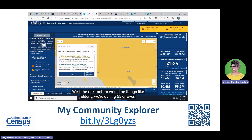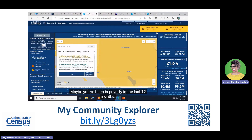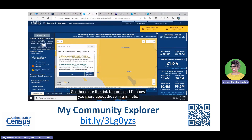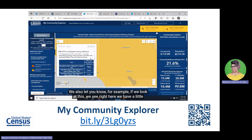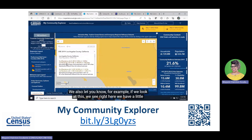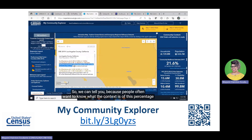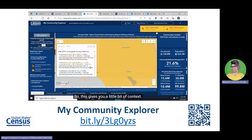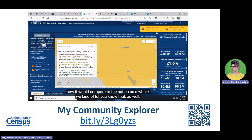The risk factors include things like being elderly (65 or over), English not spoken well at home, and being in poverty in the last 12 months — factors we know make people more likely to have an adverse outcome. The tool also provides context: for example, it tells you whether the percentage of residents with three or more risk factors is statistically different from the national estimate, giving you a way to compare your area to the nation as a whole.